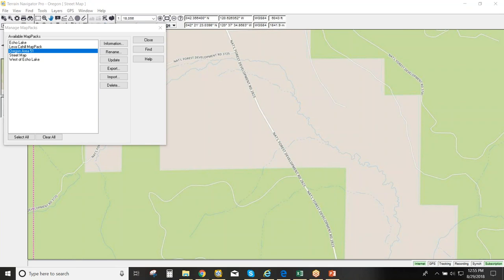Thanks everyone for coming. A recording of the webinar will be available on the Terrain Navigator Pro YouTube channel. Future webinars are scheduled — if you have topic ideas, email tnpsupport@trimble.com. A short dedicated presentation on map packs is also being prepared. Check out the YouTube channel for more resources on using Terrain Navigator Pro.